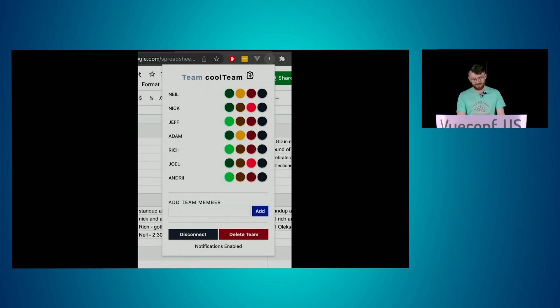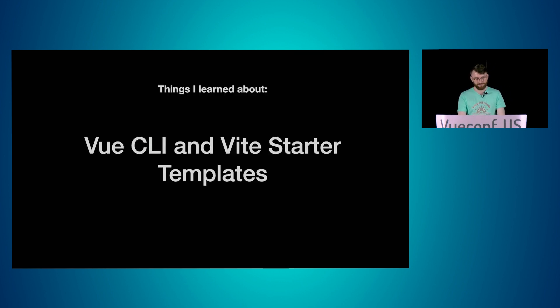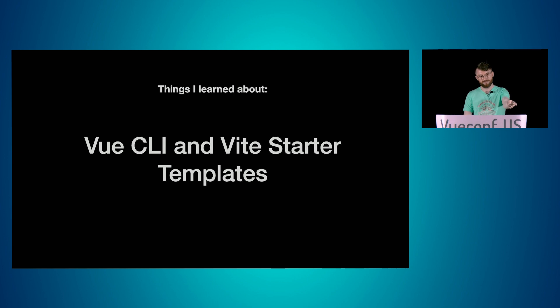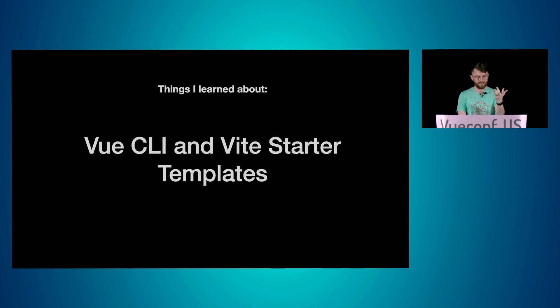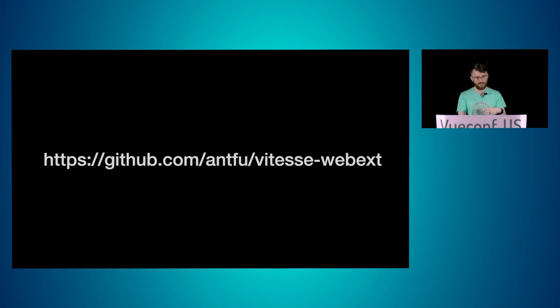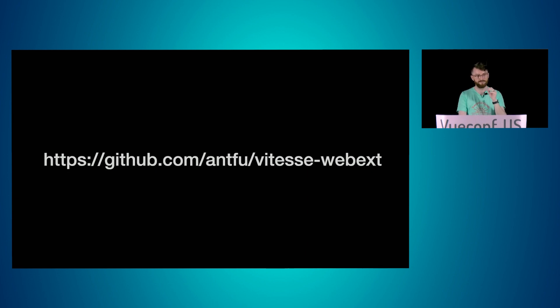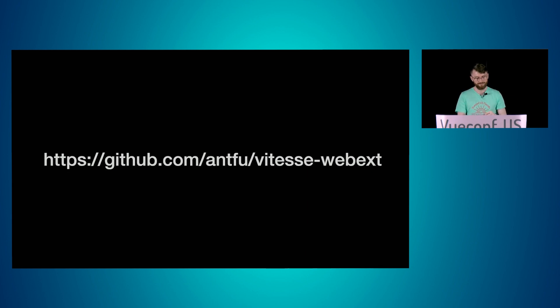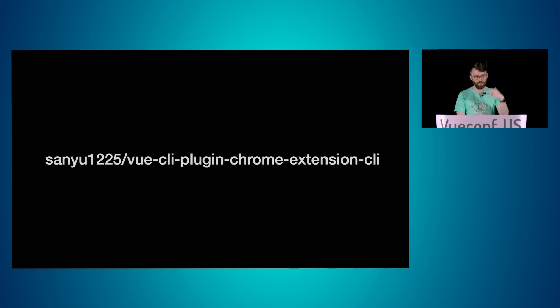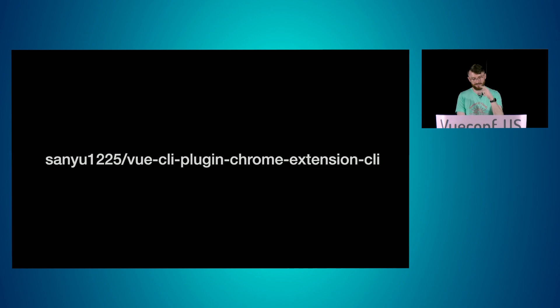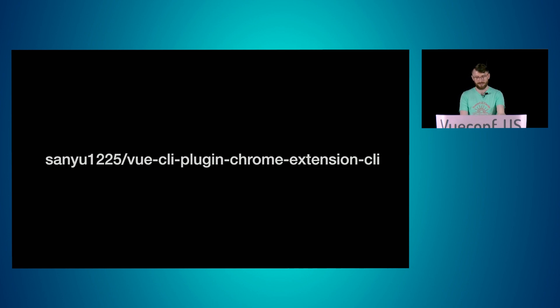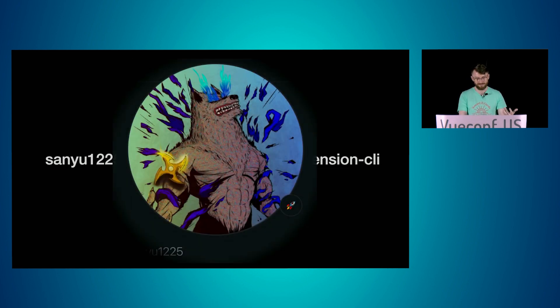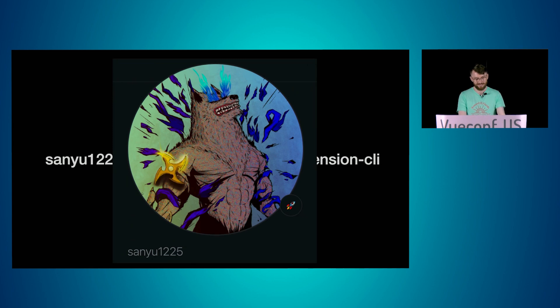So let me talk about some cool things I learned. There are some Vue CLI and Vite starter templates for Chrome extensions. Here's one by Antfood. It's WebEx. He made it, it looks really good. I didn't use it. There's others out there. The one that I found first was by Sanyu1225 from Taiwan. If you're here, I just want to compliment your avatars. Badass.